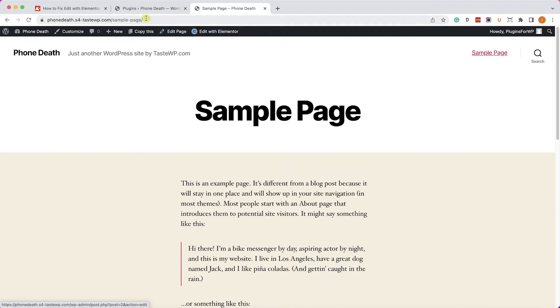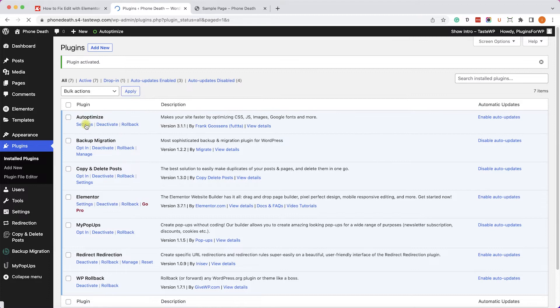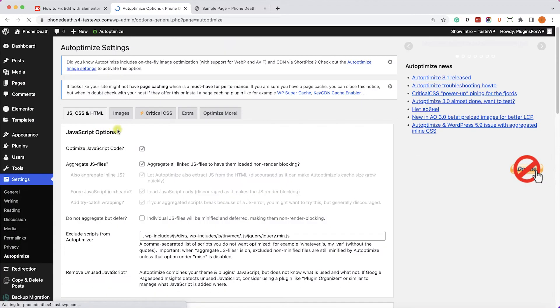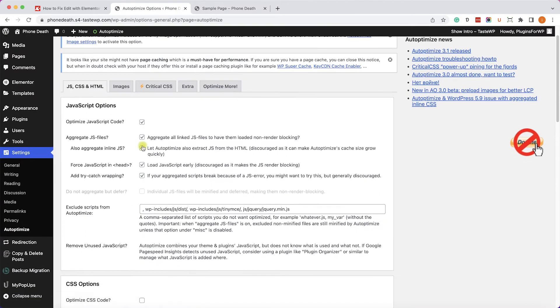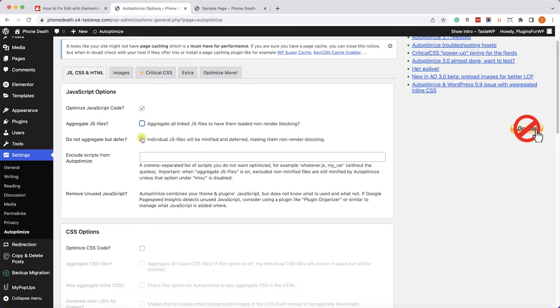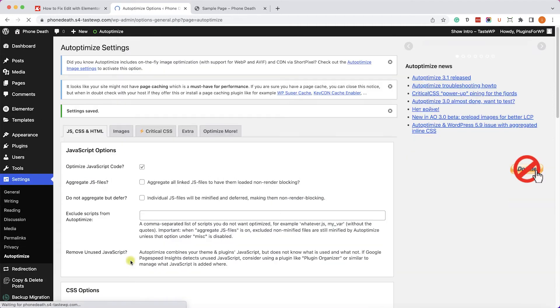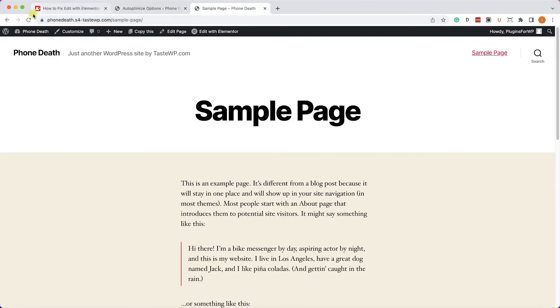However, if you still want to keep the caching plugins active, just make sure to uncheck the Aggregate JavaScript Files box, just like so. And once you save the changes, you will be able to keep this plugin active and still edit the page with Elementor.